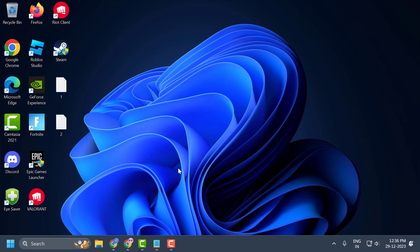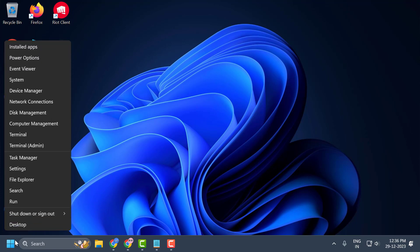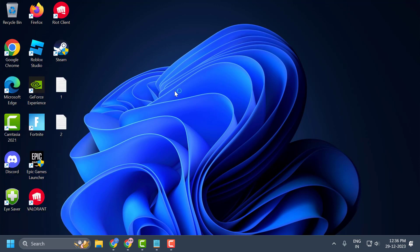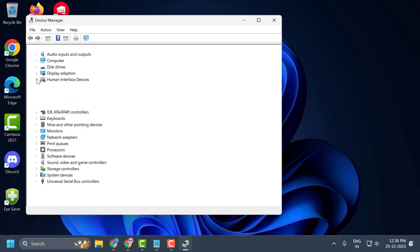If you're still having an issue then you just need to right click on the start icon and select device manager. In here you just need to expand the human interface devices and you just need to right click on the HID compliant touch screen. In my case I don't have that, but you just need to right click on that.